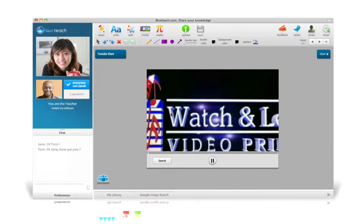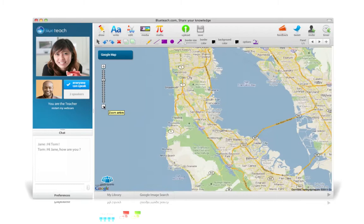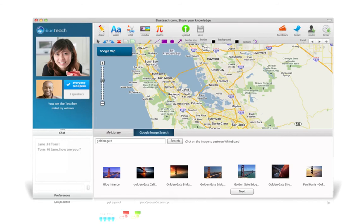Participants can also upload YouTube videos to watch tutorials or how-to videos or to train on foreign languages. They can also share maps or browse Google Image to enrich their presentations with great pictures.